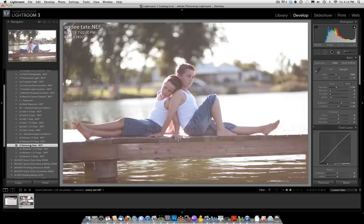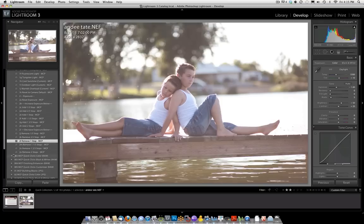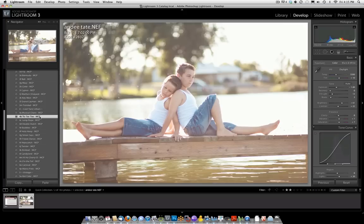So we're going to move on to the next section now, which is the Color Presets, and we're going to find a preset that we like. Something like Tic Tac Toe looks very nice, so we'll go with that.